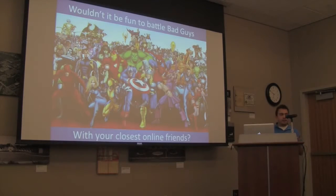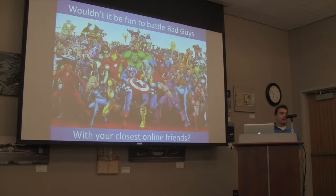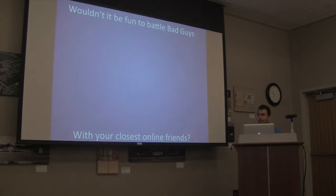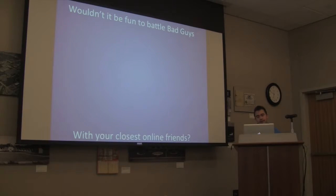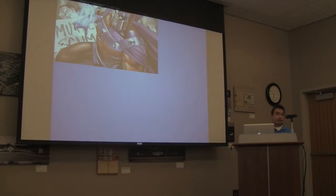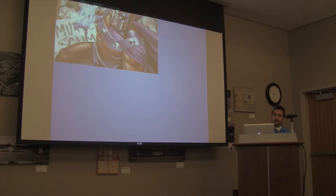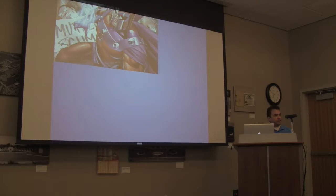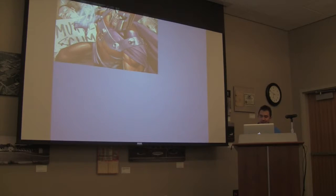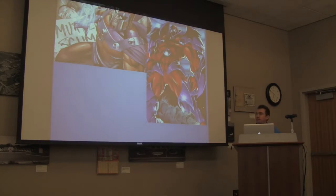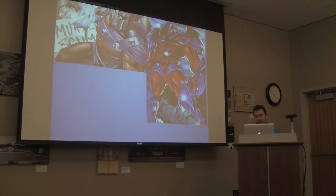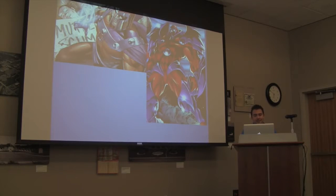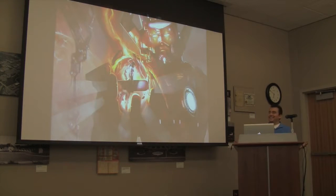And then I thought, wouldn't it be fun to battle bad guys with your closest online friends? Well, probably want to fight some bad guys. So let's start off with Magneto. Everyone knows him. But what if you're with your friends and Magneto's kind of great for maybe four or five friends. What if we have more than five friends but less than 40 friends? Well, let's fight Onslaught. That would be great. But what if you have more than 40 friends? Who do you fight then? Galactus. Yeah, let's do that.